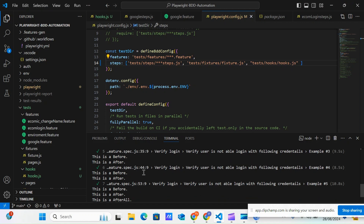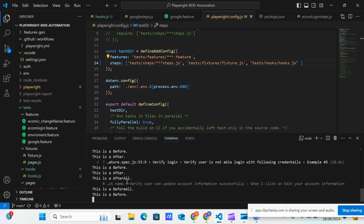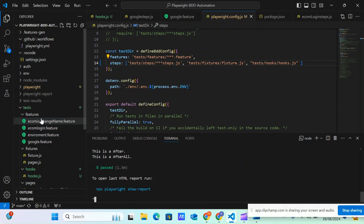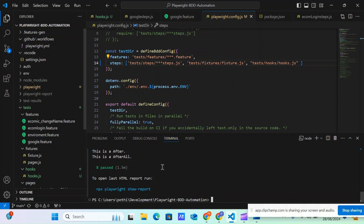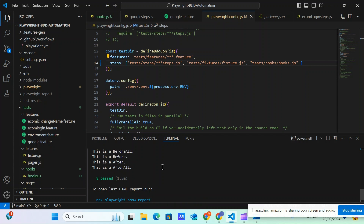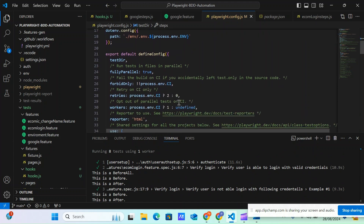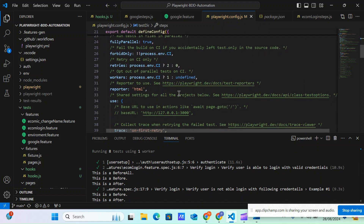You might wonder why 'afterAll' is printing multiple times. That's because we have three different feature files. So afterAll fires once per feature file — that's the expected behavior. This is how hooks work in this framework.